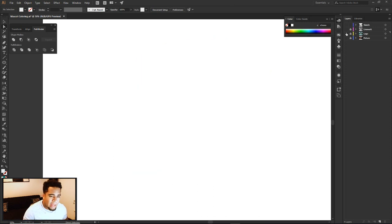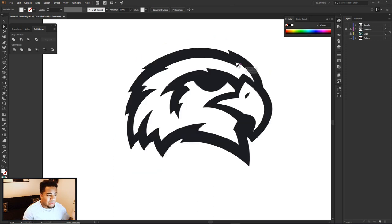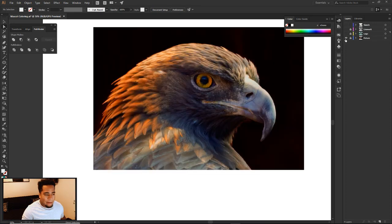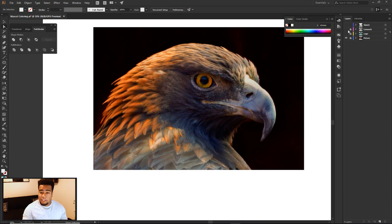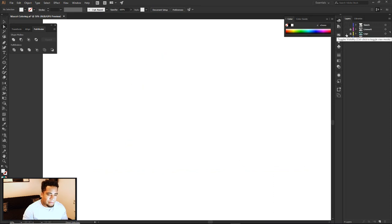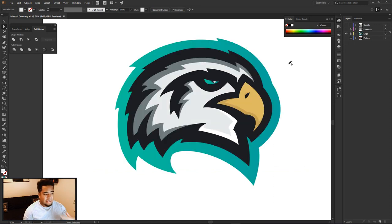We left off in the same spot from last time where the line work looked like this. If you want to look at that video, check the description down below. To bring you back — last video was basically the line work video where we took a picture and I showed you guys how to sketch it out, look for the shapes, and came up with a nice line work. Today we're basically taking that line work and creating the actual mascot.